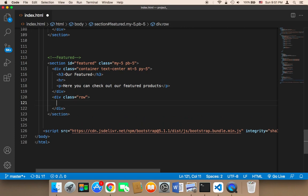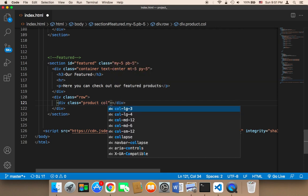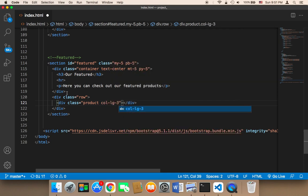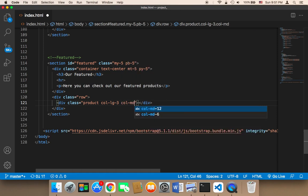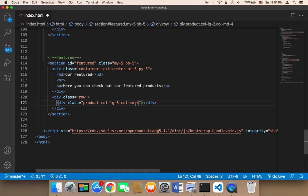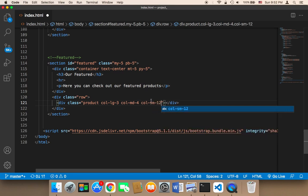Inside the row, I'll create the first product as a div with a class called 'product'. I'll use Bootstrap column classes: 'col-lg-3' so each product takes 3 out of 12 columns on large screens, 'col-md-4' for 4 columns on medium screens, and 'col-sm-12' for small screens so each product takes all 12 columns and only one product is displayed per row.